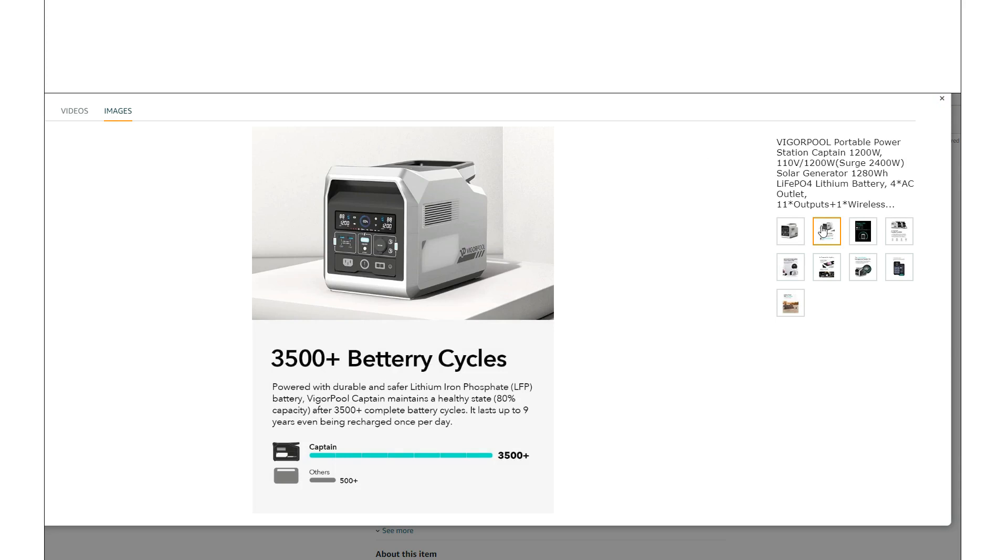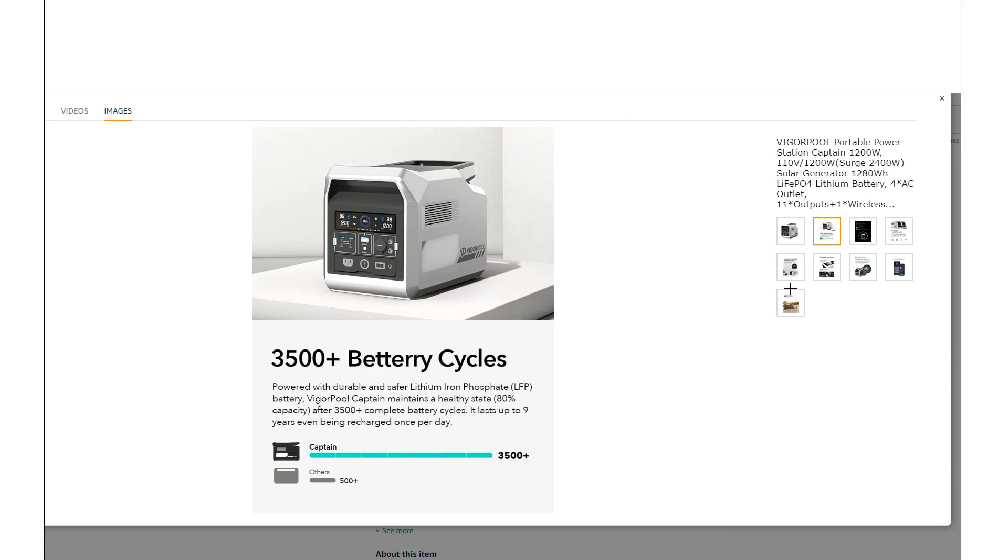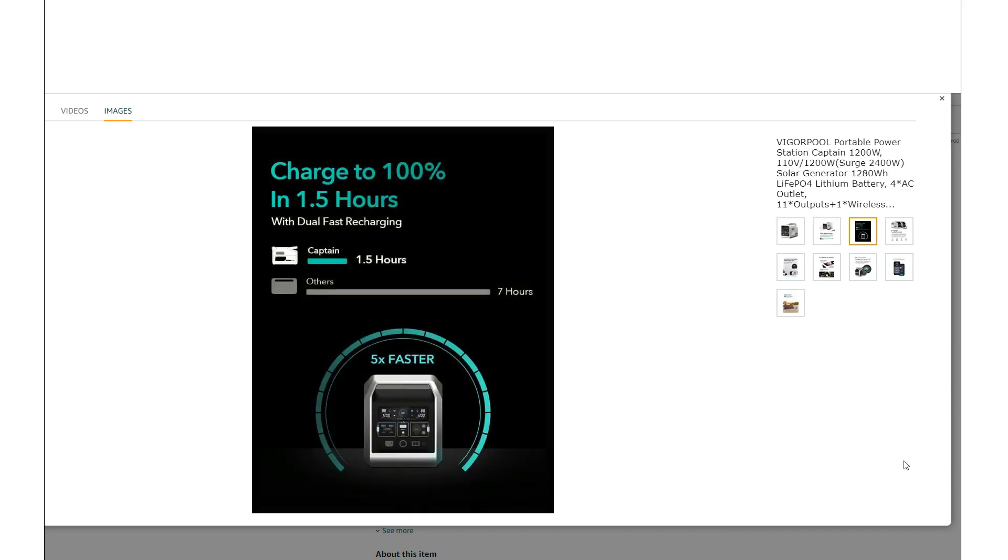So it is an LFP lithium iron phosphate battery. But yeah, they need to fix this. I don't know how they did that. They actually have it spelled right down below, and then on the headline, they got it wrong. So they need to fix that. But yeah, LFP battery.